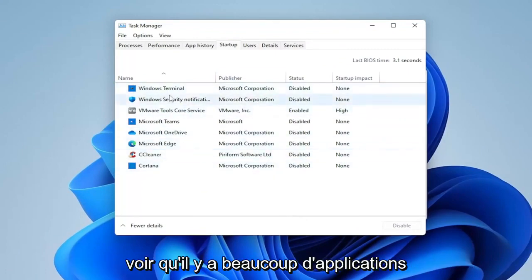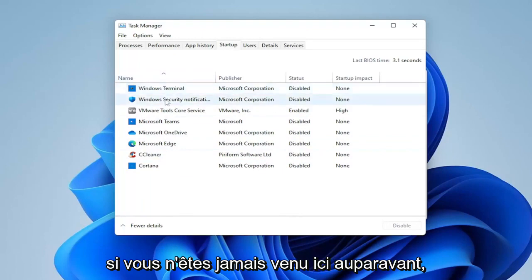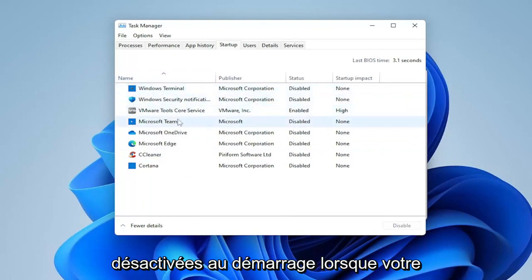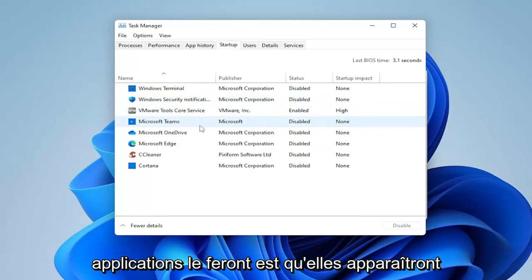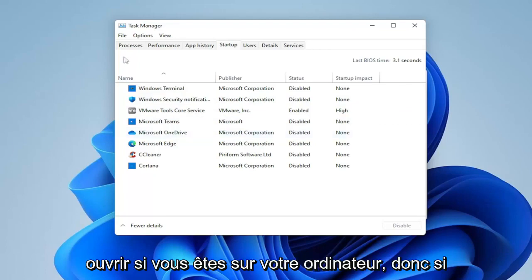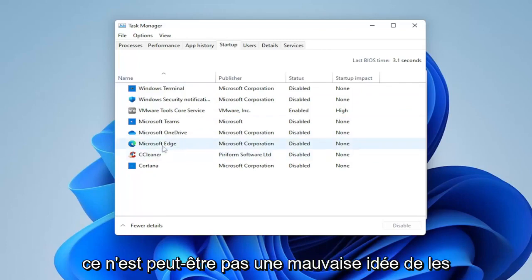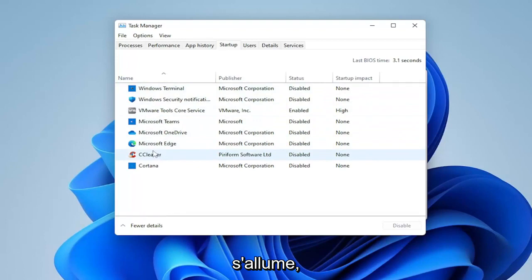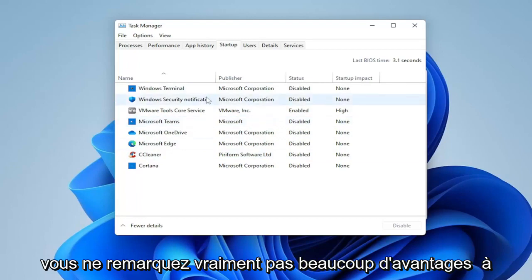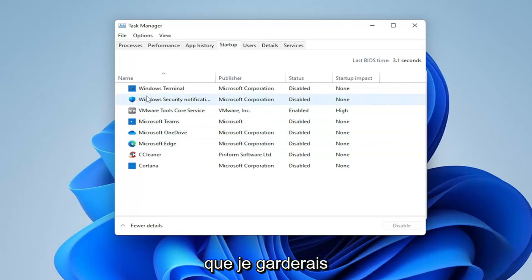You can see there are a lot of applications in here. I've already taken the liberty of disabling most of them, but in your case, if you've never been in here before, you're probably going to have quite a few. Generally speaking, most apps can be disabled from starting up when your computer turns on. The reason these apps do this is that they appear more responsive when you open them. If you use them every time your computer turns on, it may not be a horrible idea to have them boot up, but generally this inhibits performance and you really don't notice much of a benefit — except for perhaps the antivirus, which is one I would keep on.